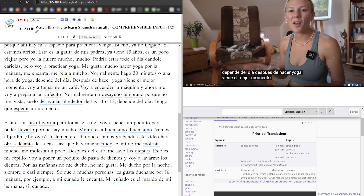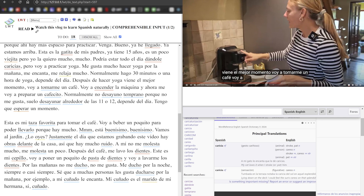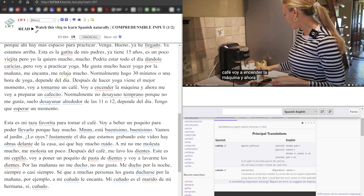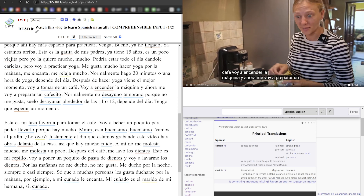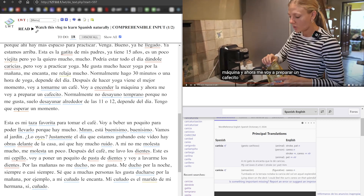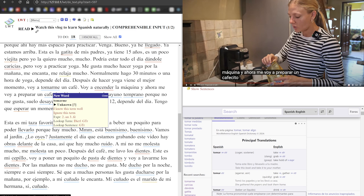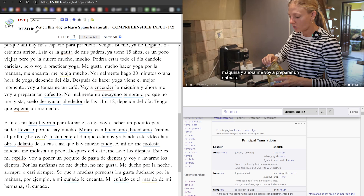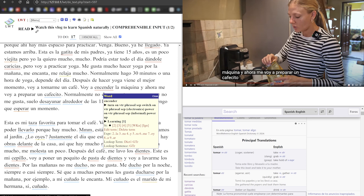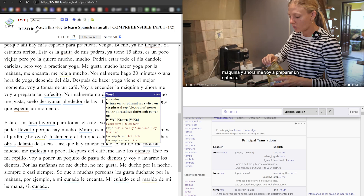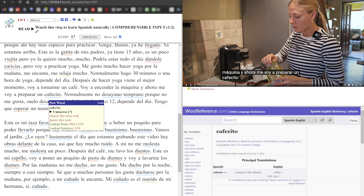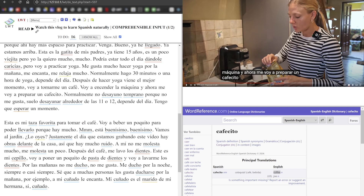Yoga viene el mejor momento. Voy a tomarme un café. Voy a encender la máquina. Y ahora me voy a preparar un cafecito. So now she talks about after doing yoga she'll take herself a coffee — 'tomarme', pretty self-explanatory. She's going to turn on the machine. 'Y ahora me prepara un cafecito' — small coffee, a little cup of joe. So I'm going to rate that as well-known. Sometimes I put the definition as well, sometimes I don't, but this is pretty simple.